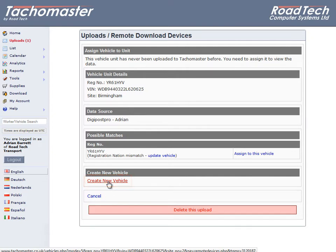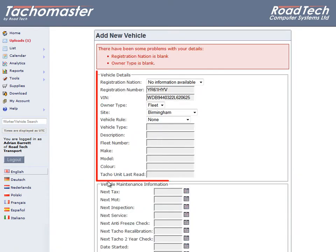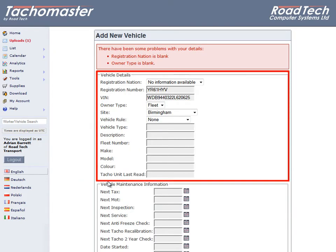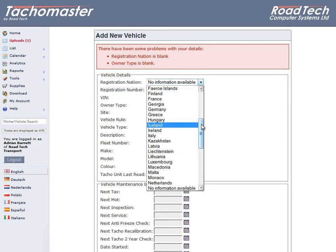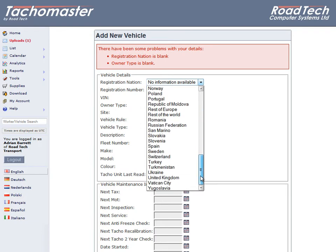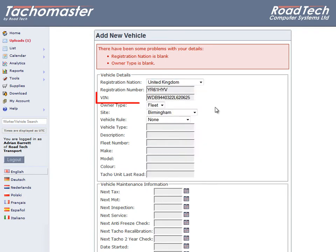The Add New Vehicle screen is now shown. Enter the vehicle details — most fields are optional, but some must be correct. Registration nation must be correct and should come from the vehicle record; please ensure it's correct or your vehicle may require calibration. VIN, or Vehicle Identification Number, is usually filled from the Vehicle Unit record but is not mandatory.